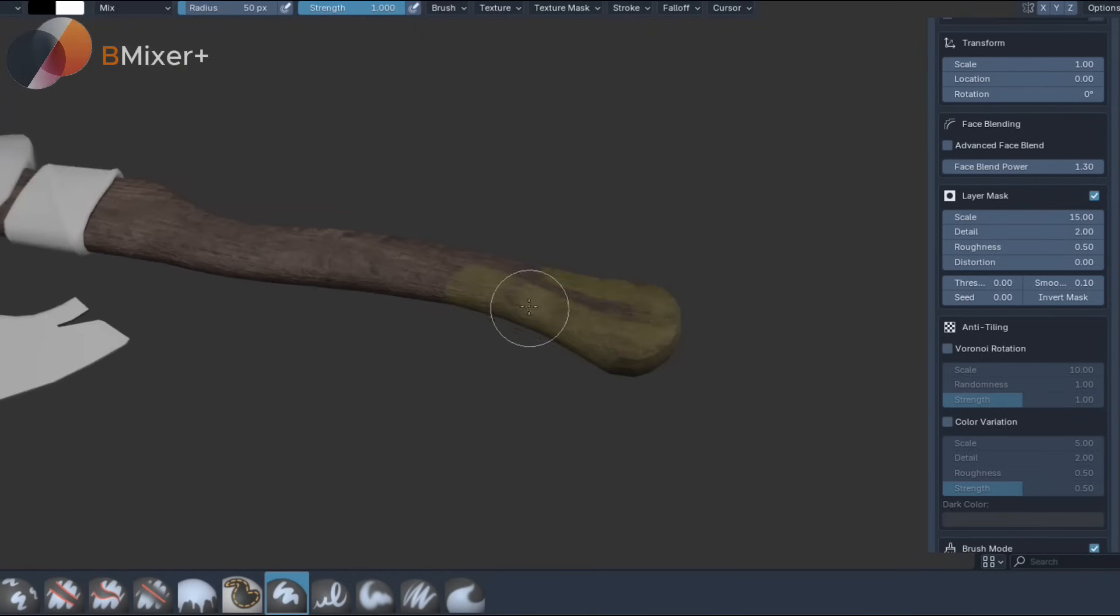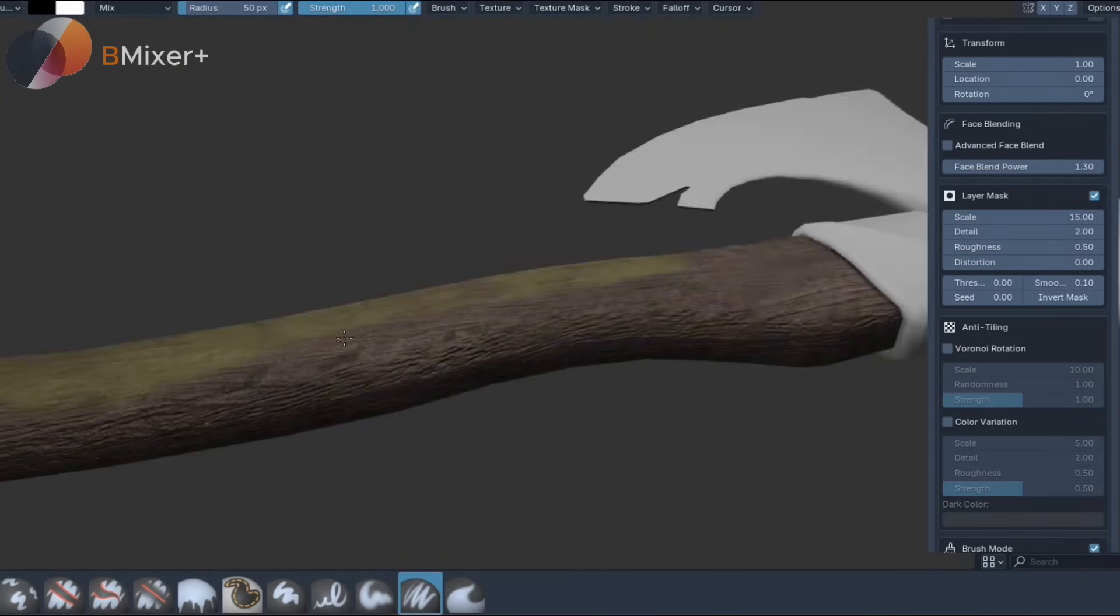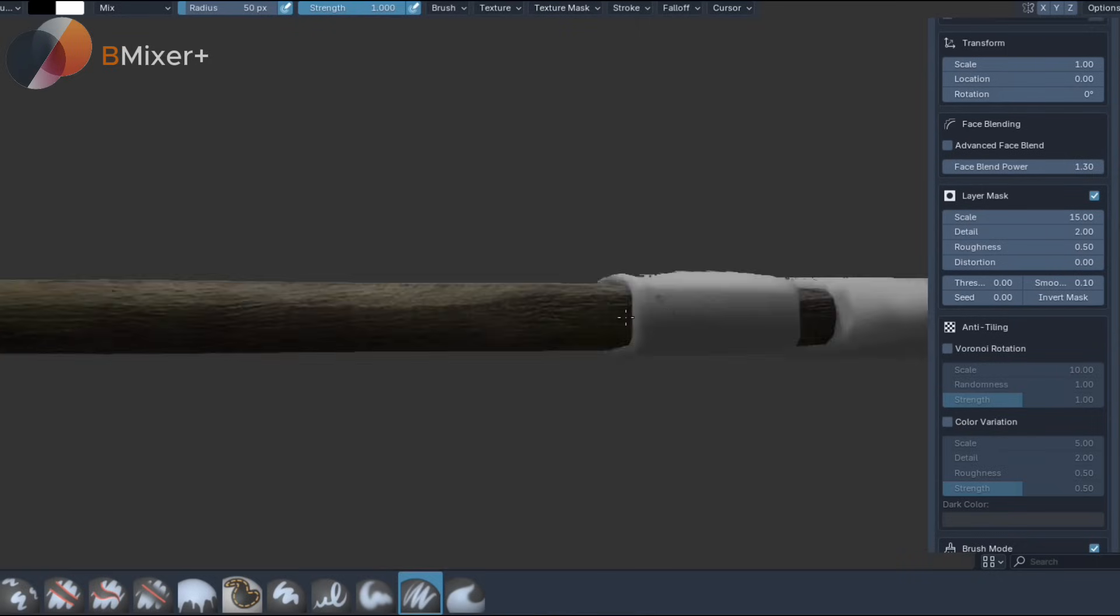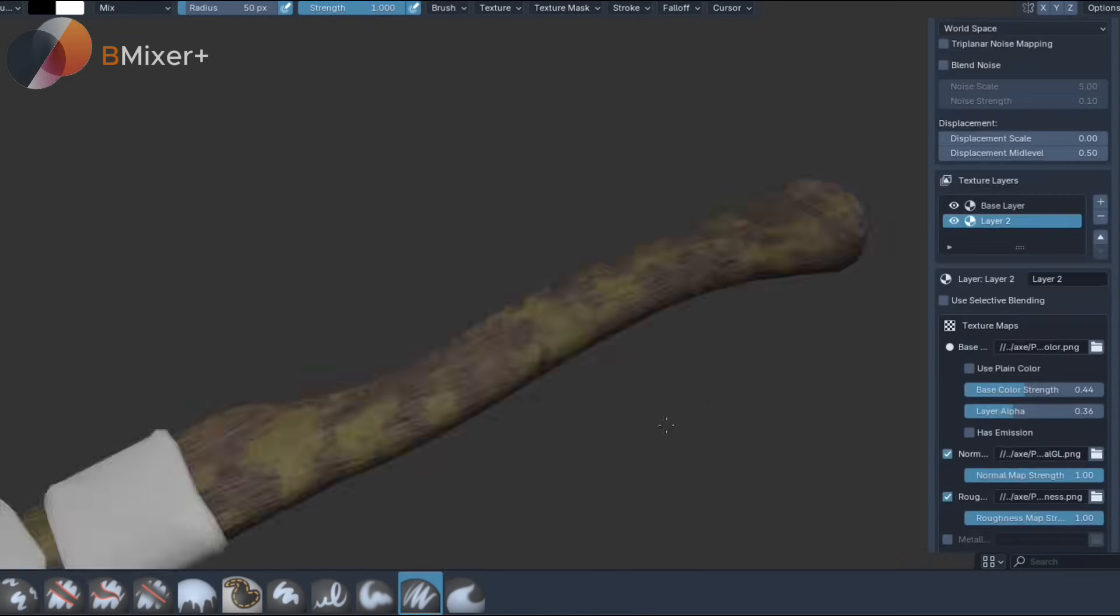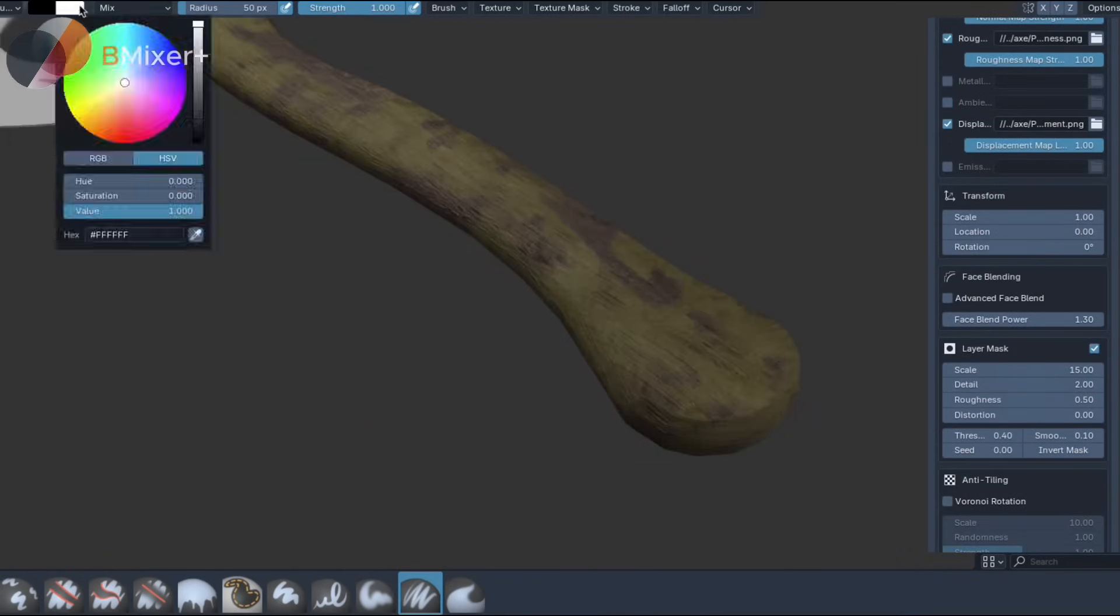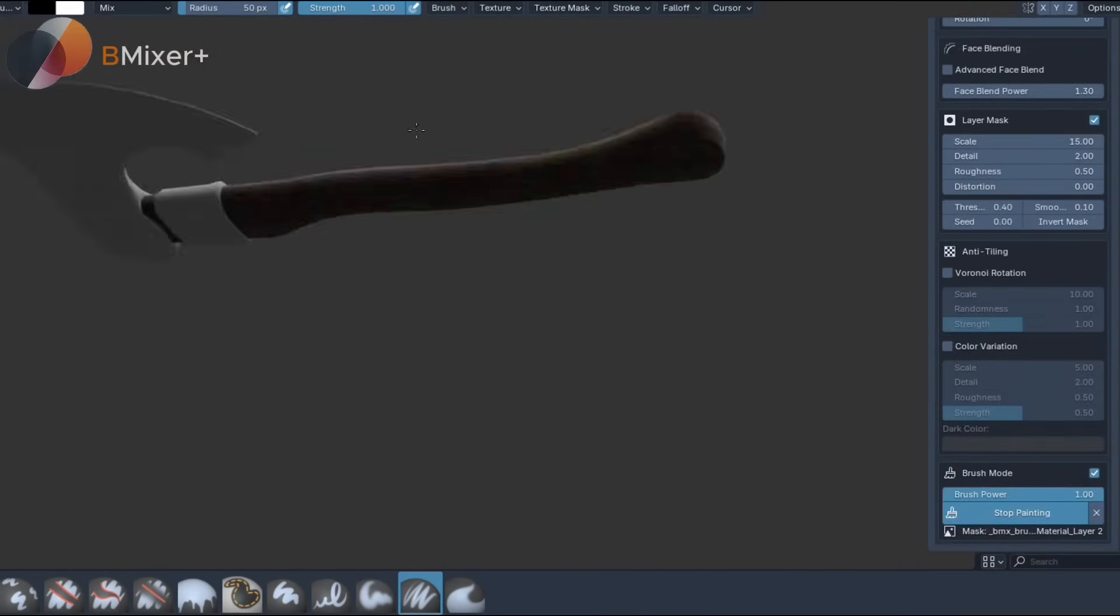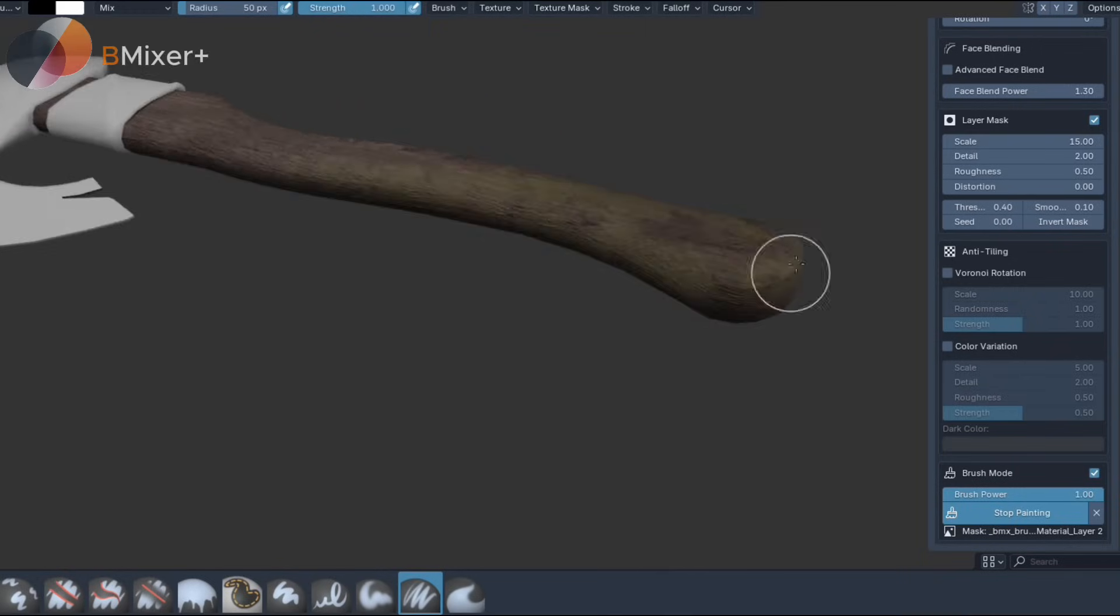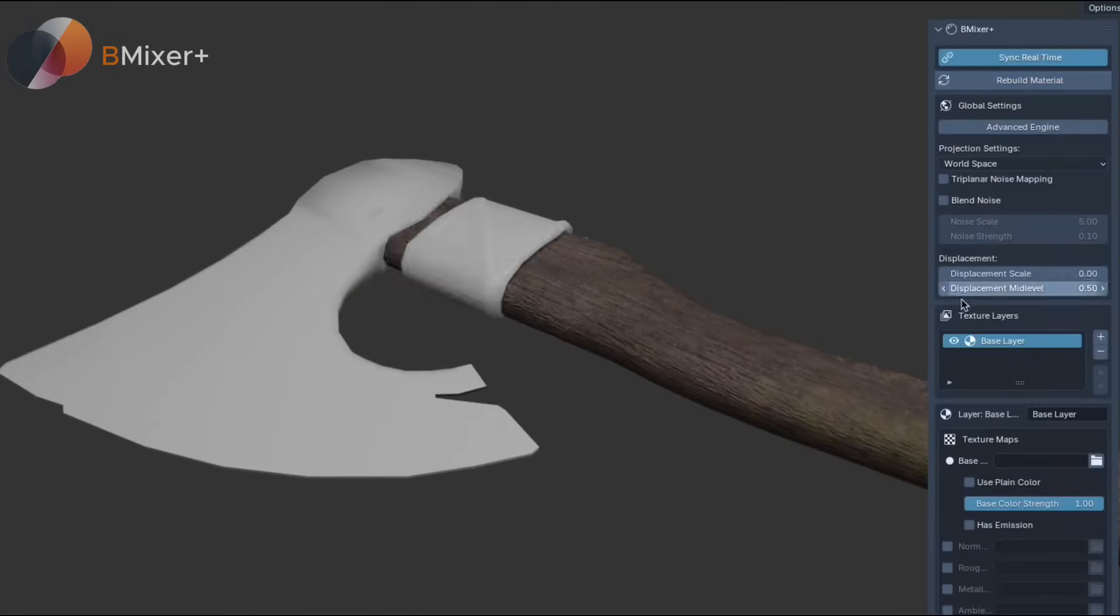It uses triplanar projection, so you won't need UVs, and you can switch between a faster, simpler mode or smoother, advanced projection, depending on the level of detail that you need. Each layer comes with individual transform controls like Scale, Rotation, and Position, and you can choose between Local and World Normals.